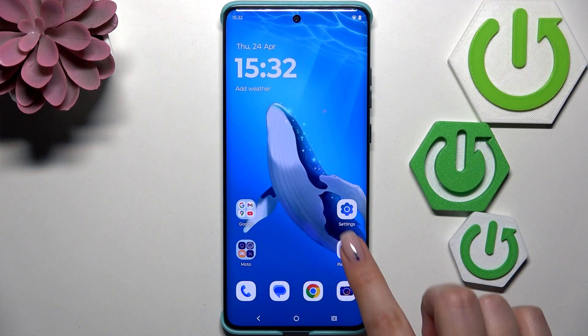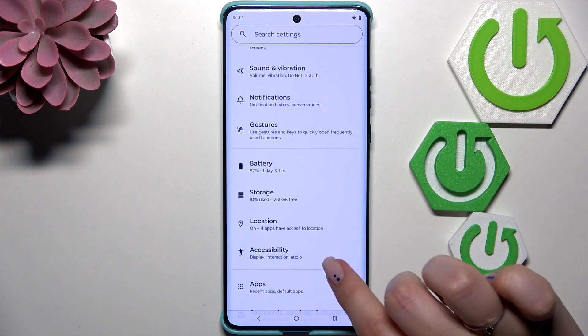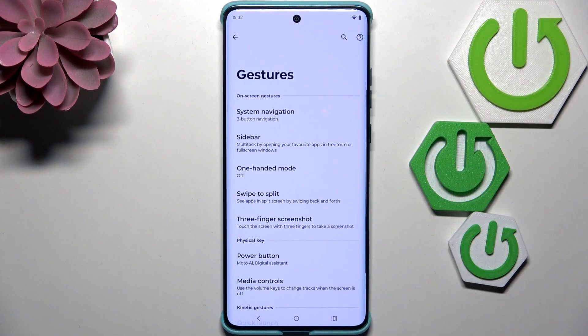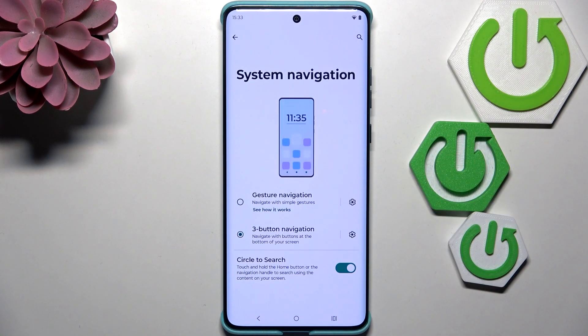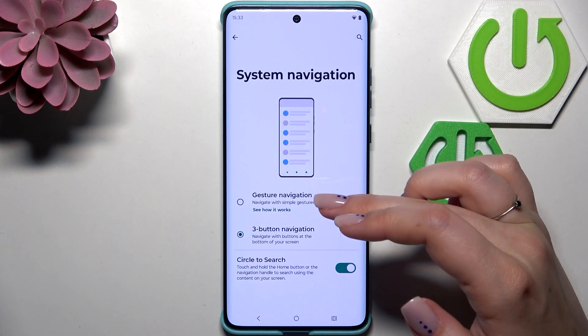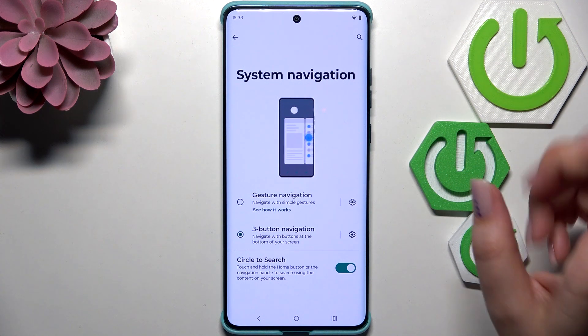So let's begin with opening the settings and here we have to scroll and find the gestures, so let's tap on it. Then we have to tap on system navigation and as you can see here we've got the gesture navigation, which is the option we're looking for.